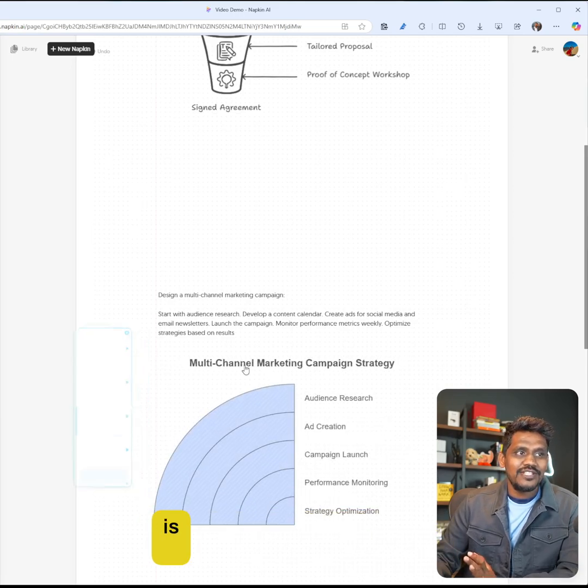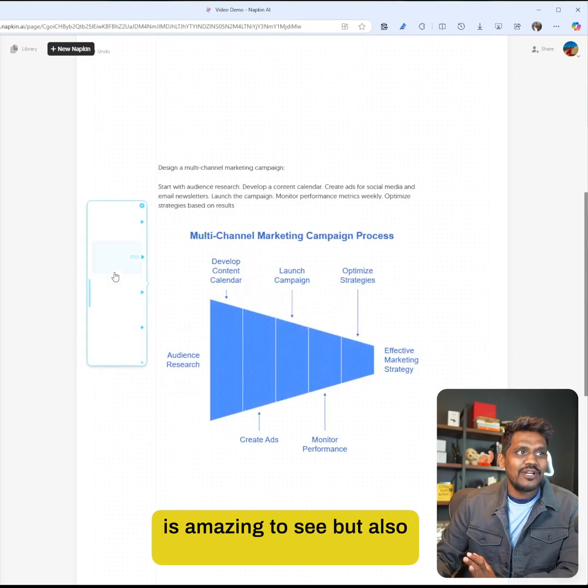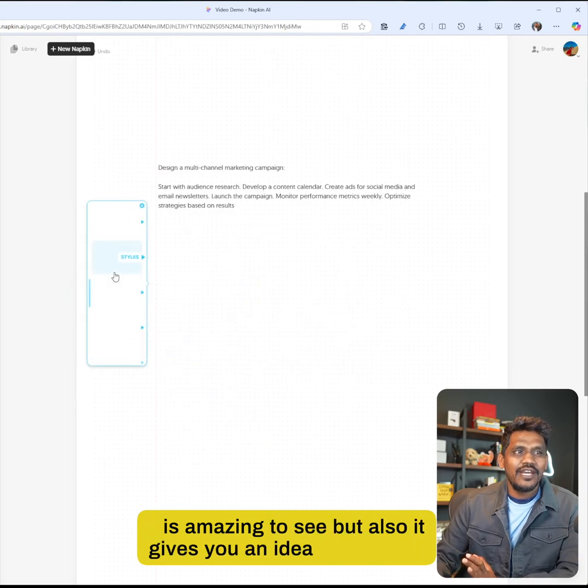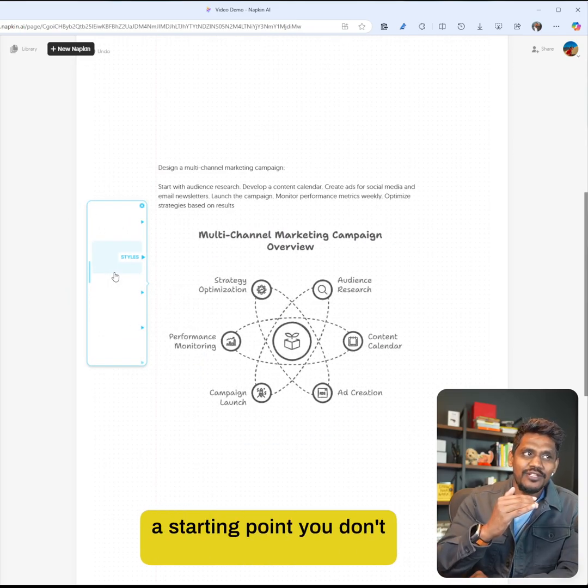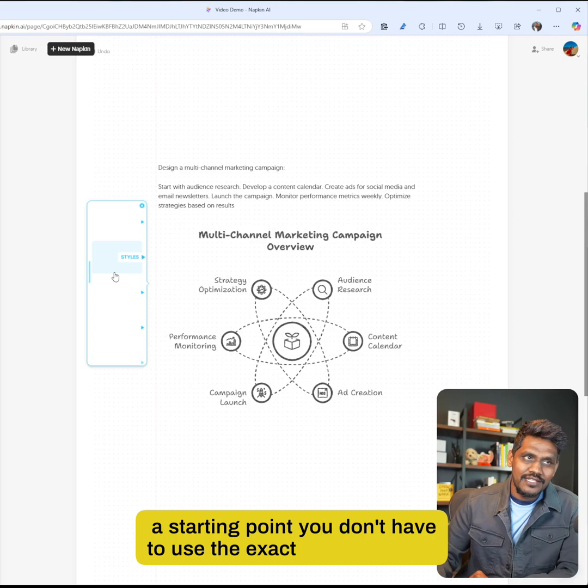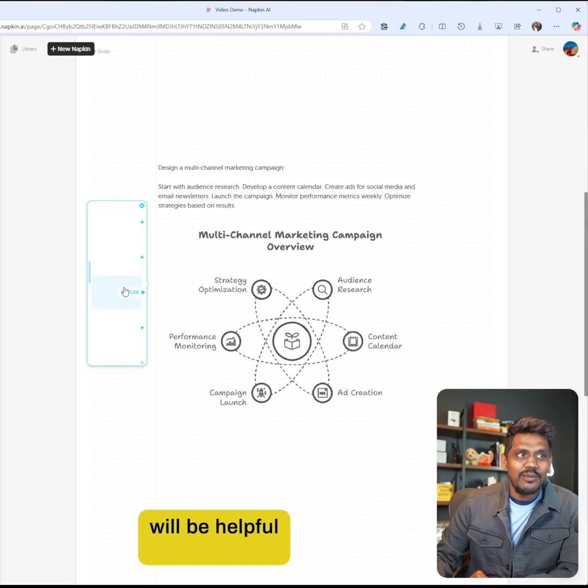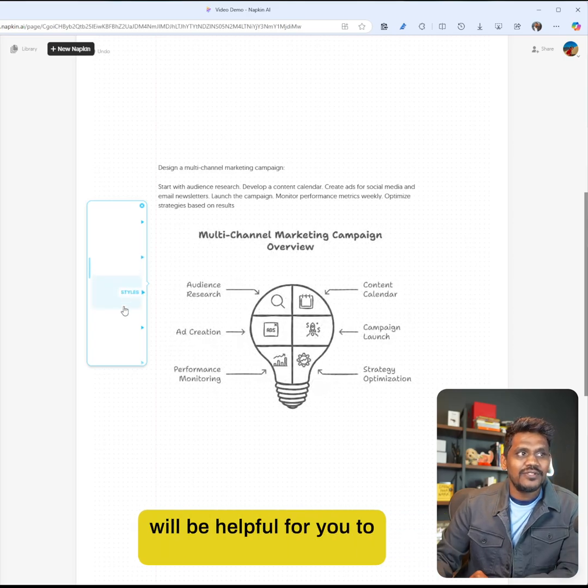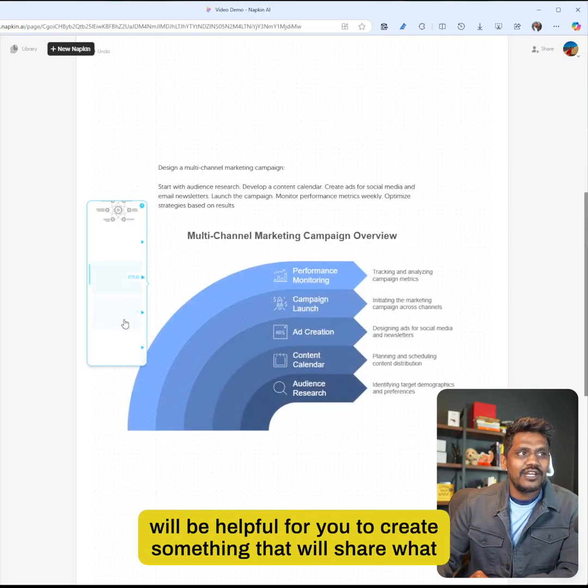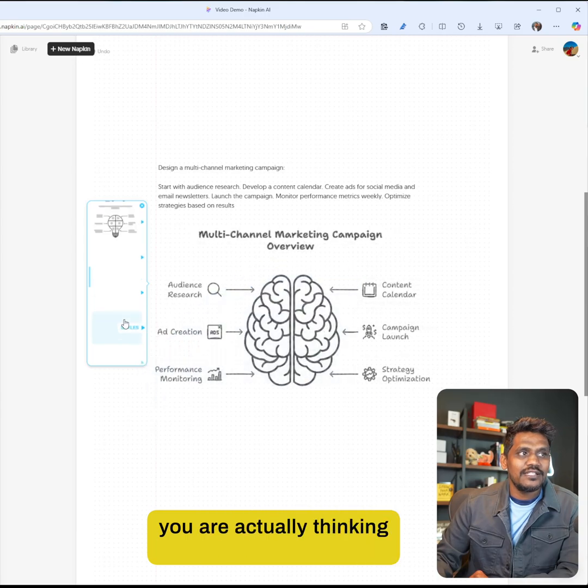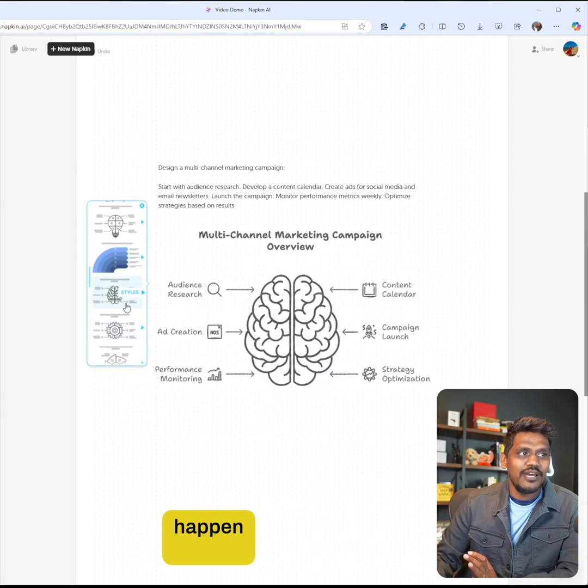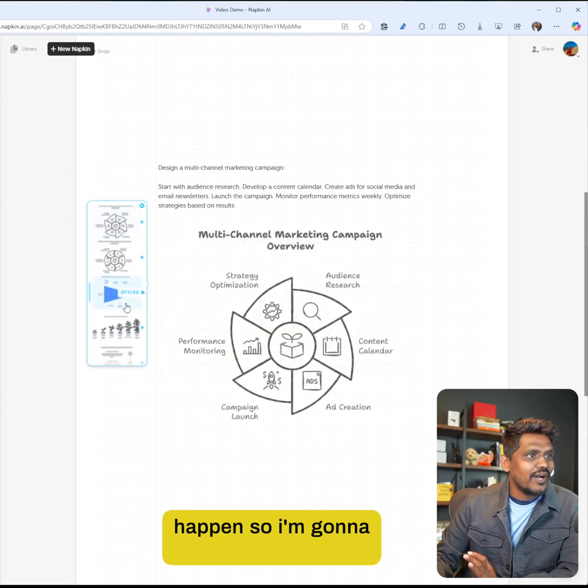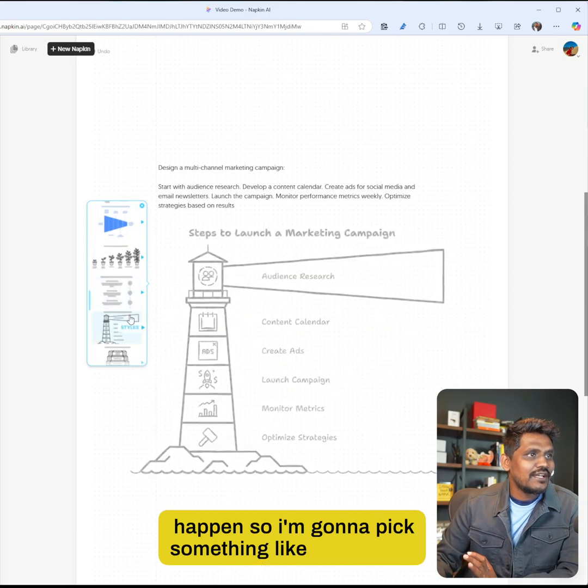I want to pick something. There are so many options as well, which is amazing to see, but it gives you an idea - this could be a starting point. You don't have to use the exact design, but this will be helpful for you to create something that will share what you're actually thinking and how the flow is supposed to happen. I'm gonna pick something.